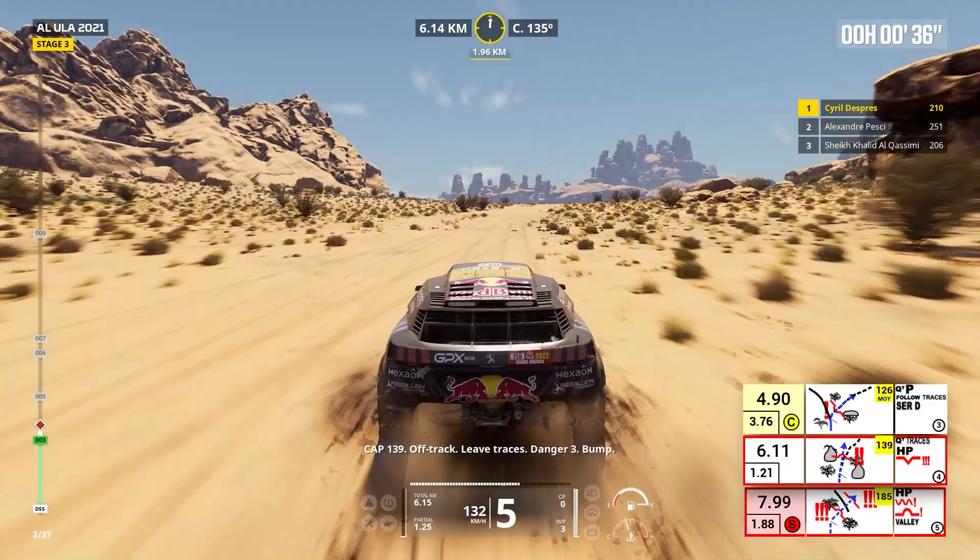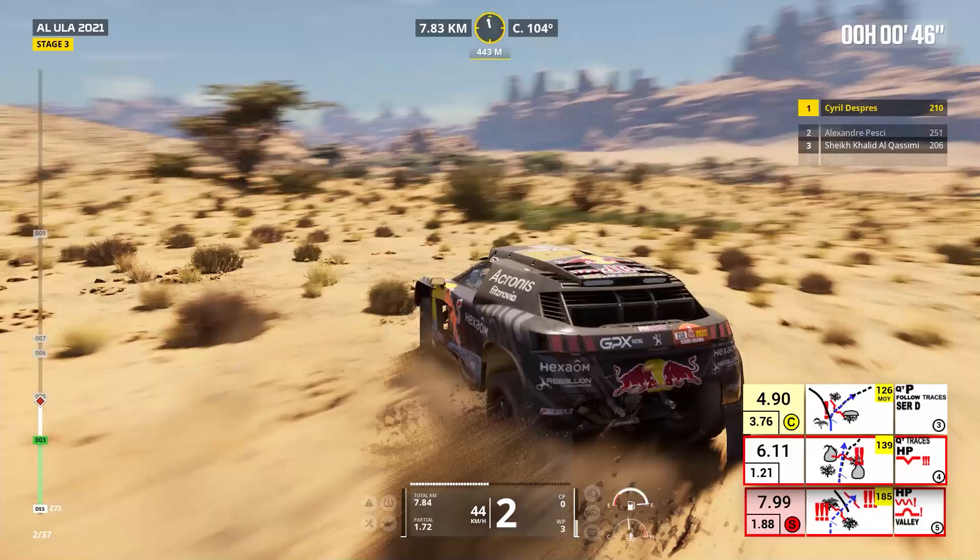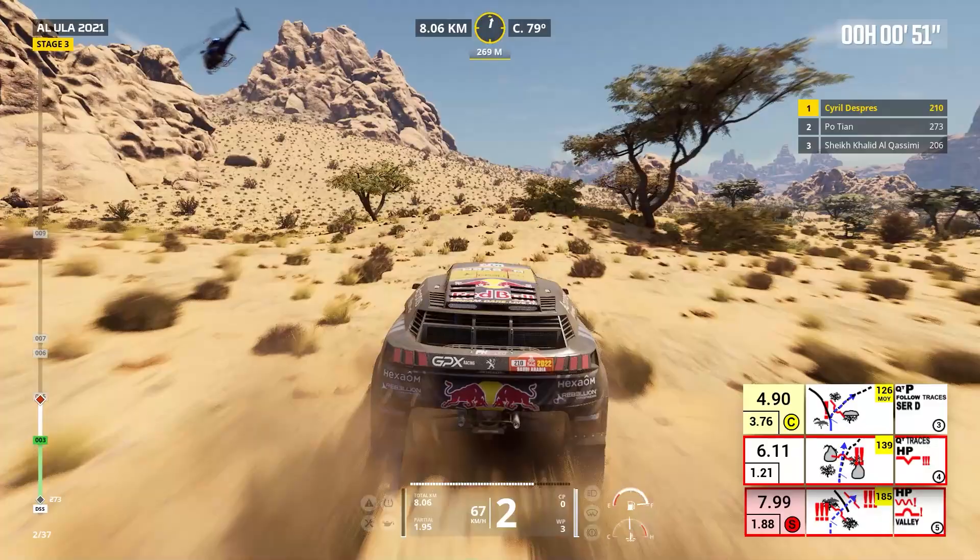One kilometer, prepare to turn right. Cap 185, off track. Danger three in all the figure, bumps.